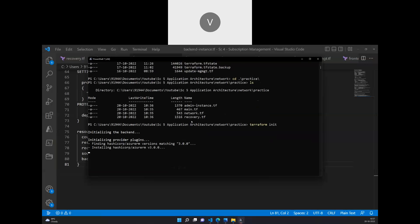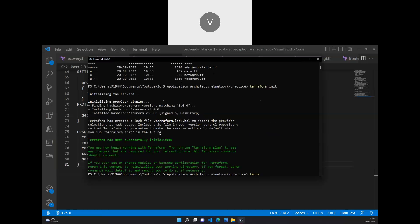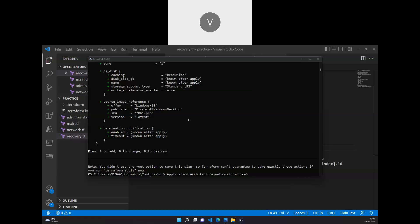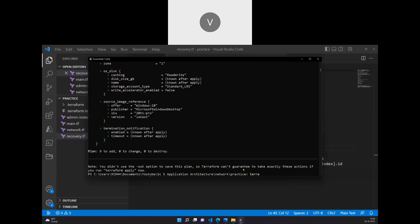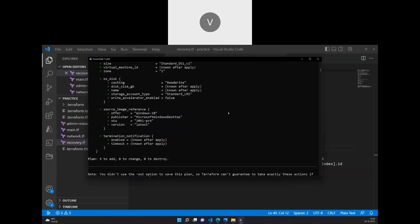Terraform is installing the Azure RM plugin. Once that's done I do a terraform plan and see whether the plan is going well. The plan looks good, so I'll do terraform apply with auto-approve and wait for the deployment to complete — it should take around two to five minutes.